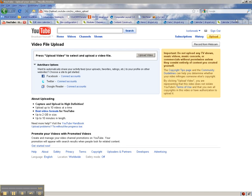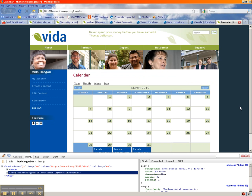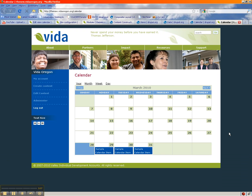Hey, this is an instructional video on how to create a Drupal calendar using the calendar module. I looked around on the internet and found a couple videos that were really long-winded and self-congratulatory, so I decided I'd make my own. Here's a little calendar that I made — if this is what you're going for, in five minutes or less I'm going to show you how to do it.